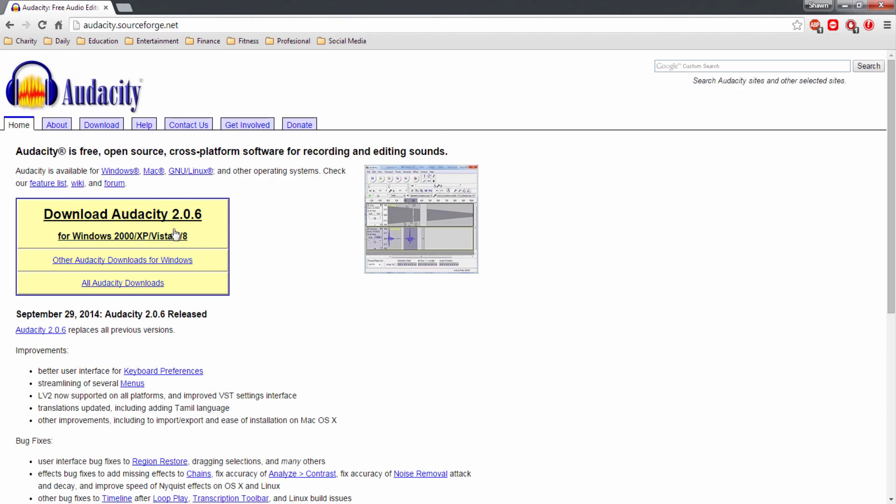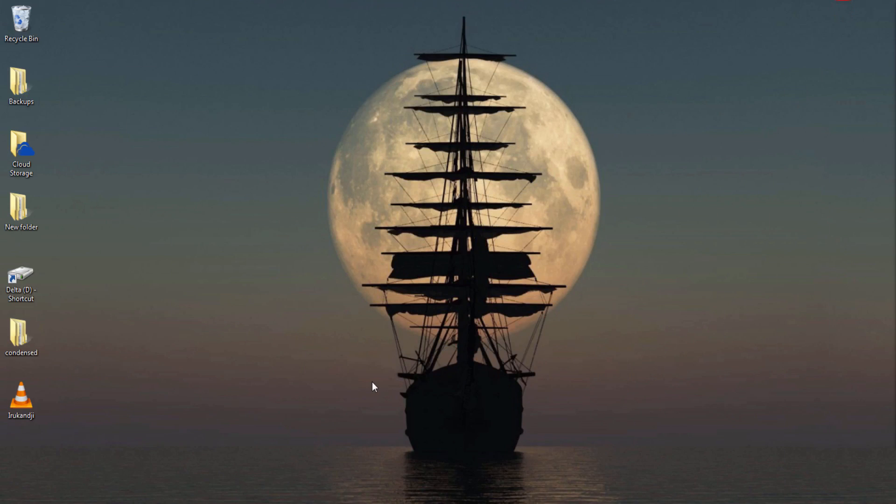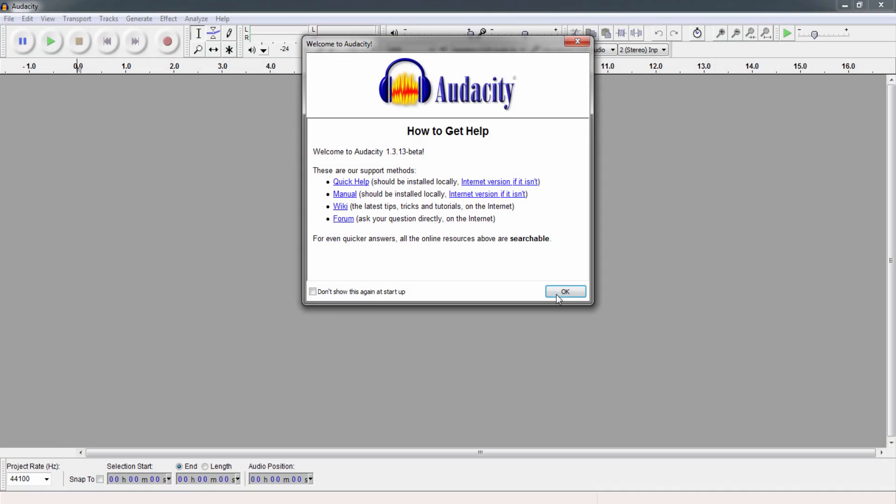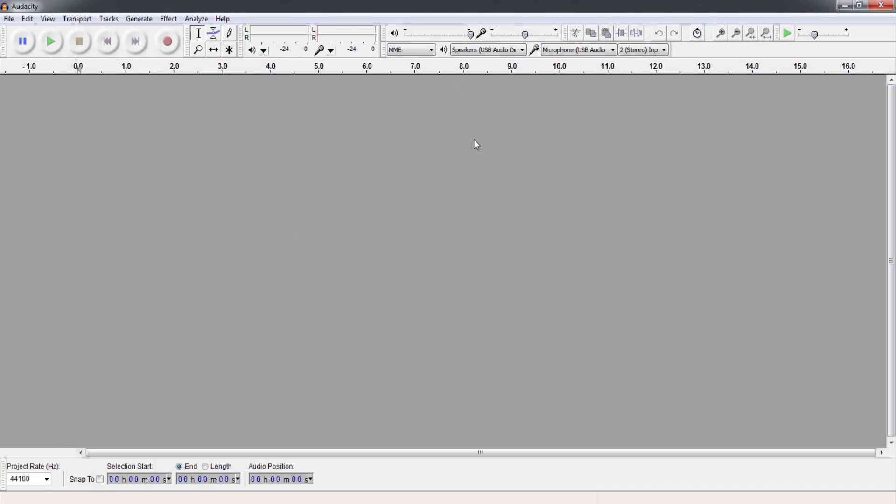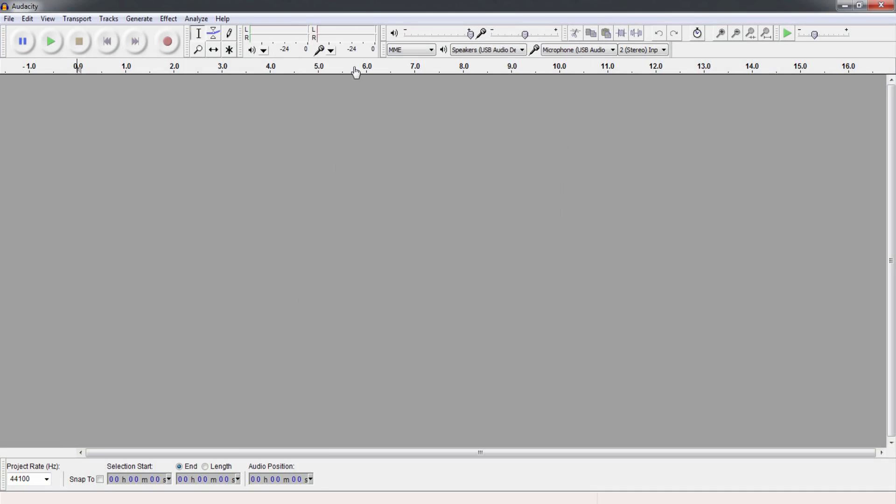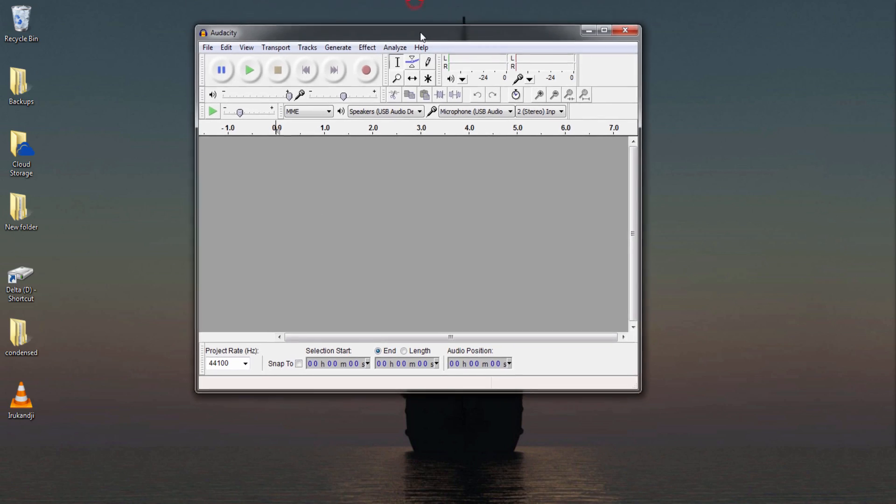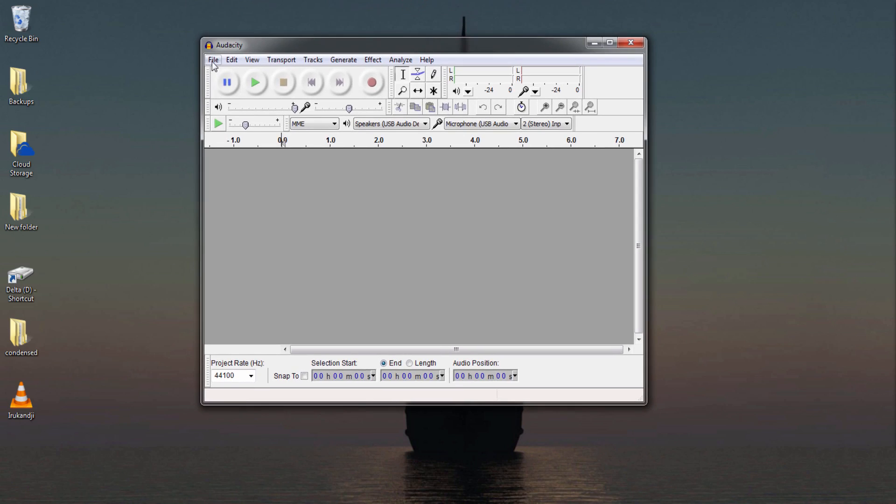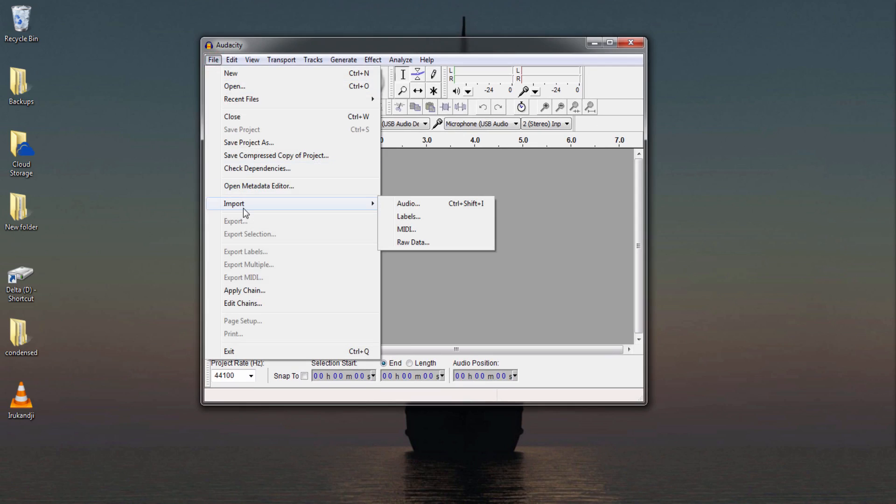Once you have that downloaded and installed, we're gonna open that up. It's gonna welcome you and you're gonna get a little screen that looks just like this. This is where we're gonna want to import our audio file. You can do that by going up to File > Import or just drag and dropping it.